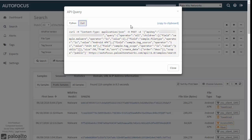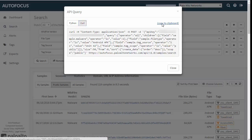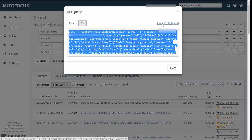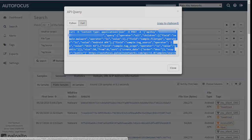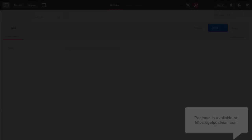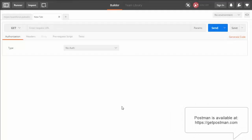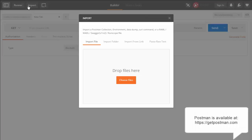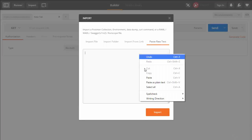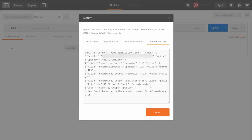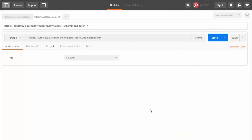You can now use this to create a request through the API, which is the first of two steps to view results. Let's copy this curl request and import it into Postman, which is a Chrome extension that lets you test API requests. Or you can run this request on any shell that supports curl requests.